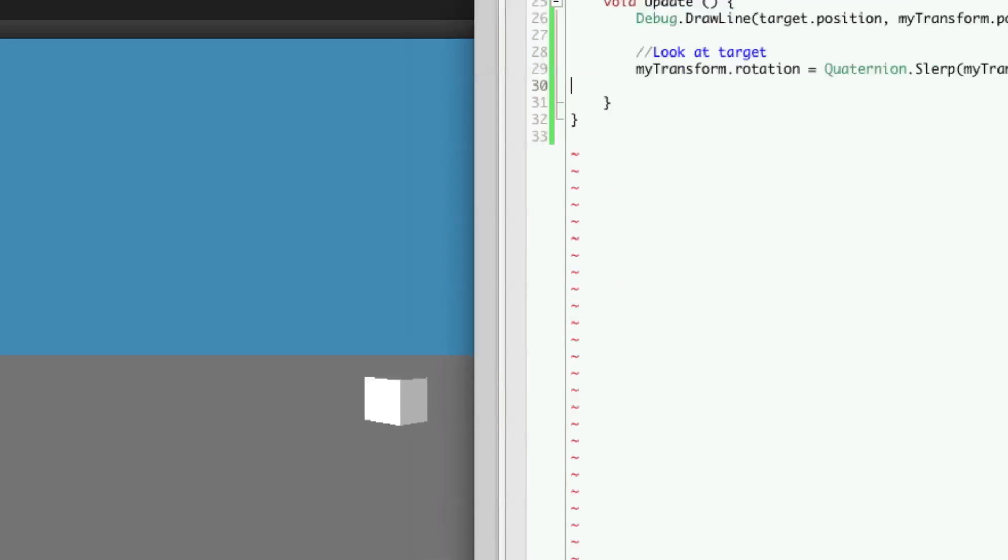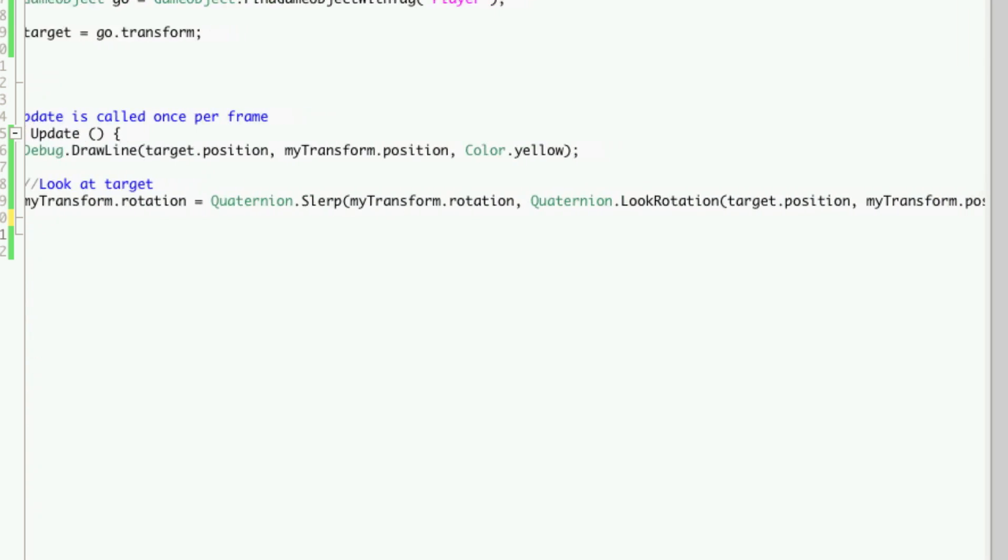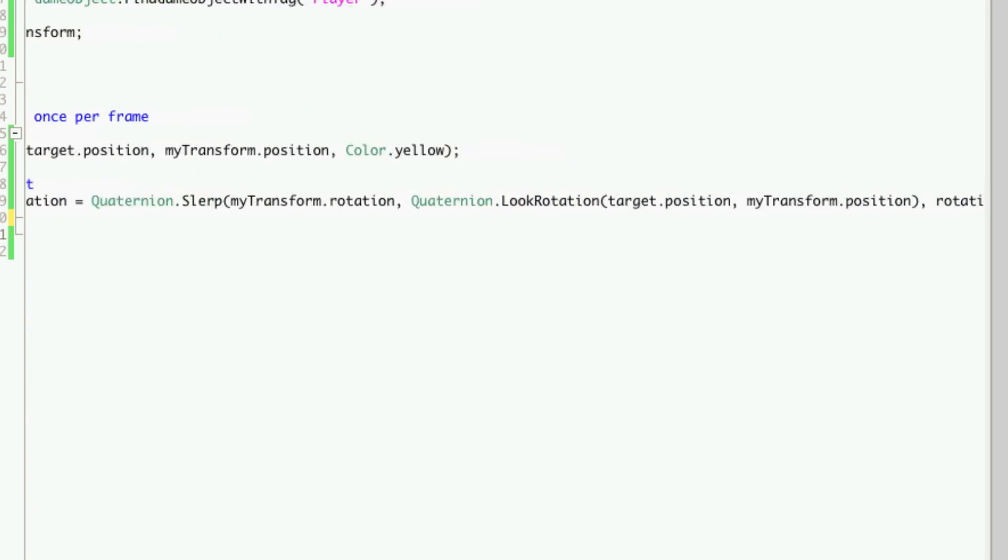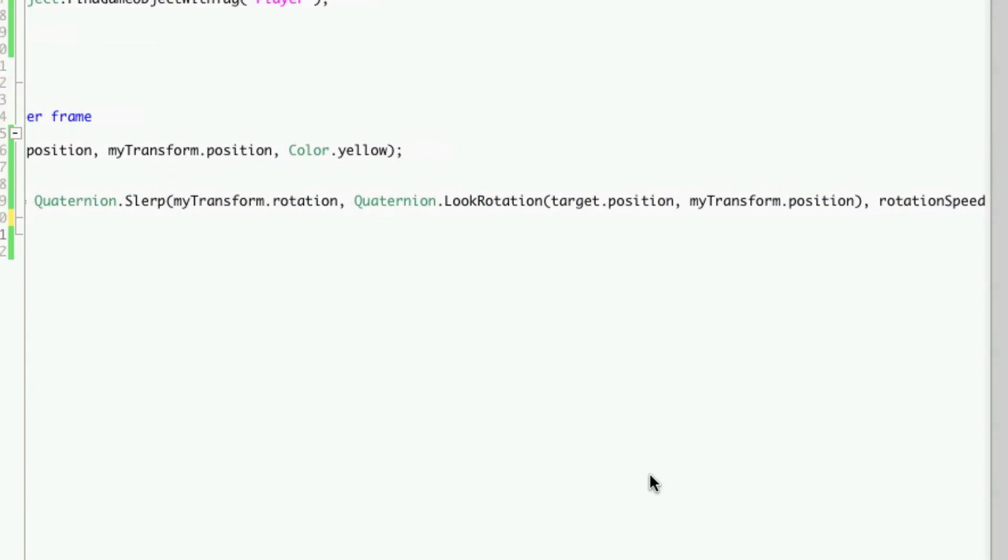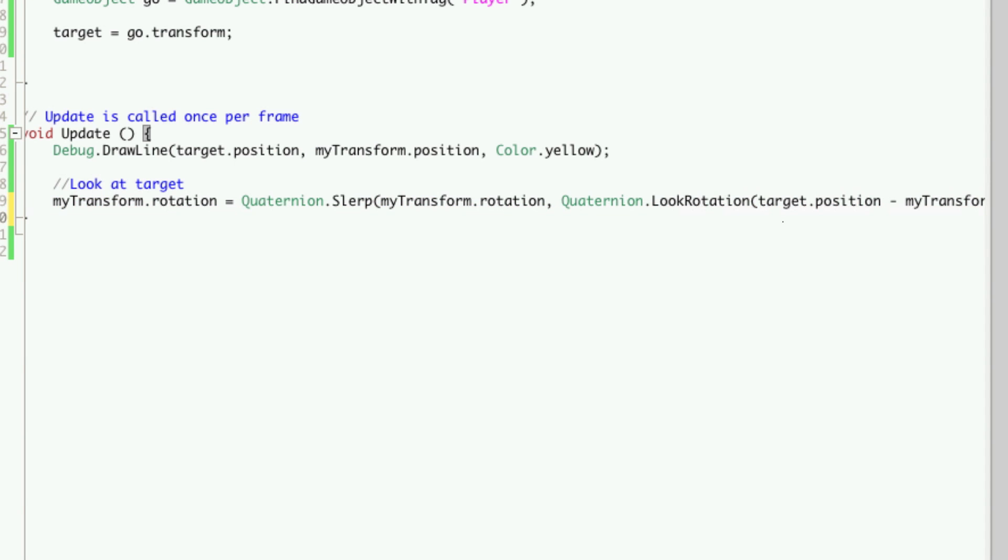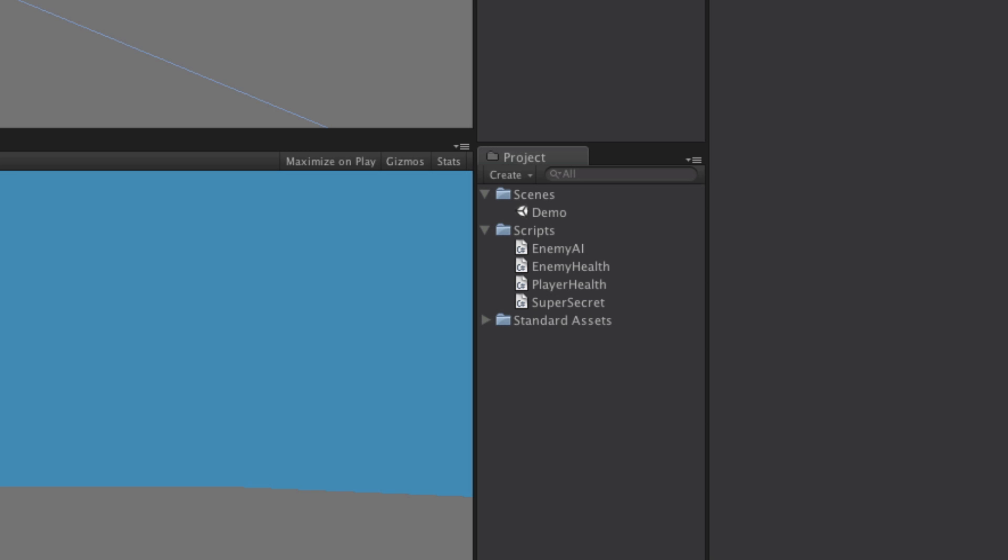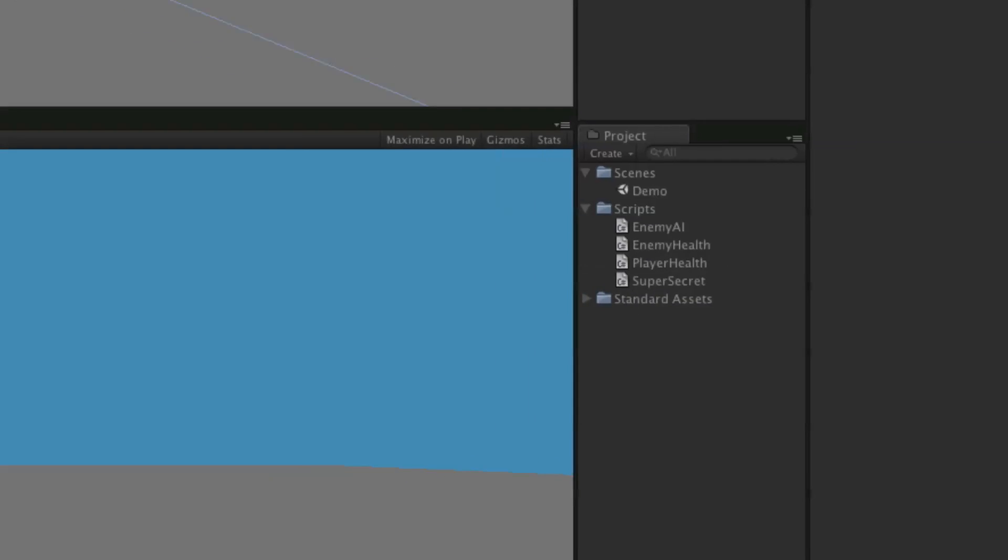So let me take a look at the code. So we'll call quaternion slerp, our rotation, the quantity—this shouldn't be a comma. It should be a negative. So we'll save that off, hit play again, and there we go.